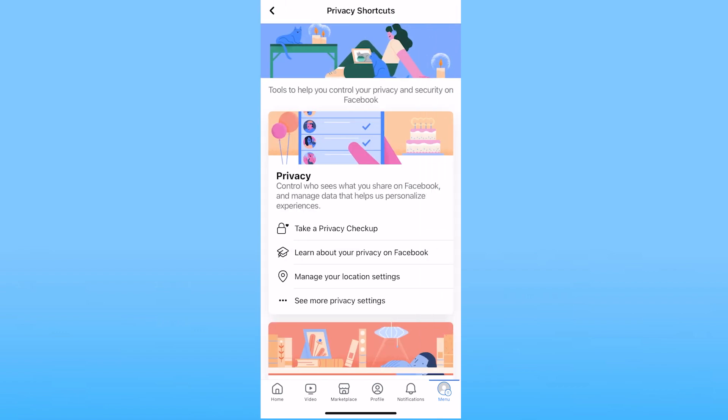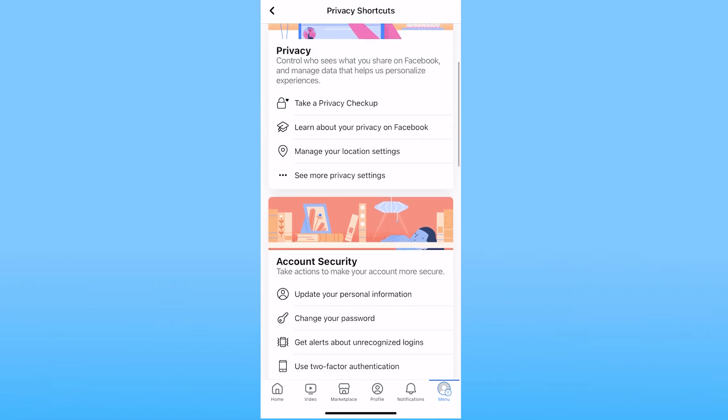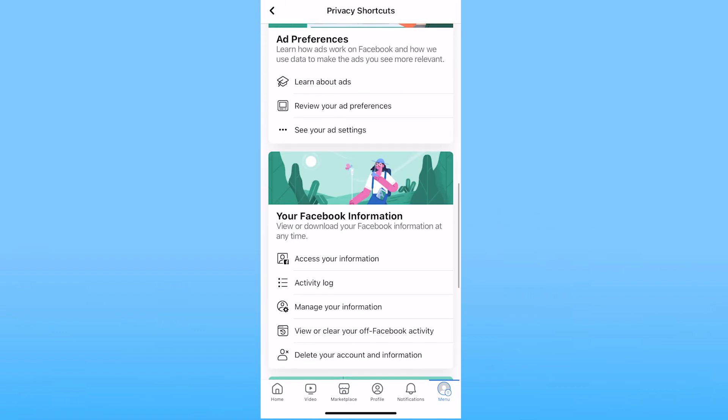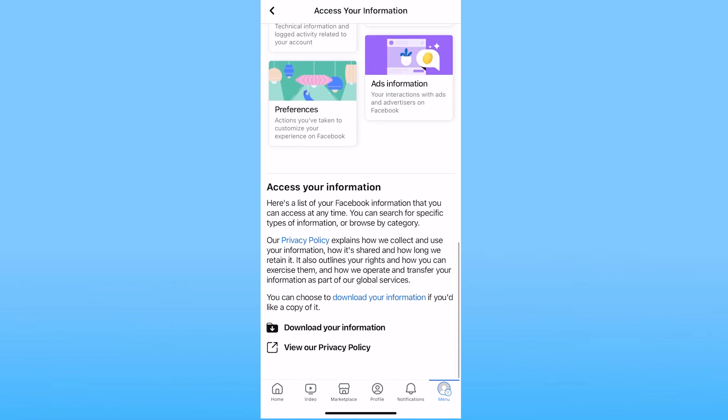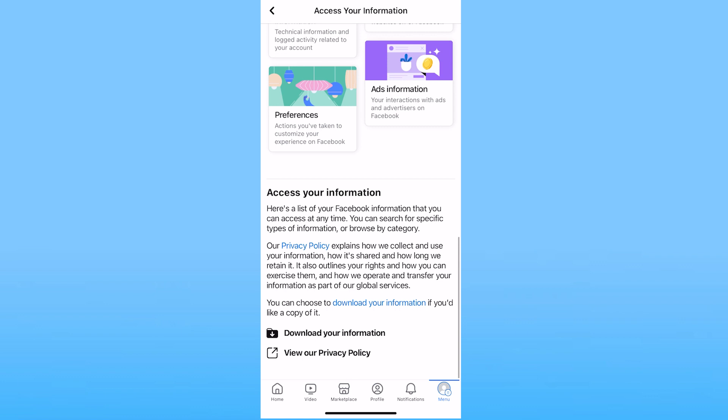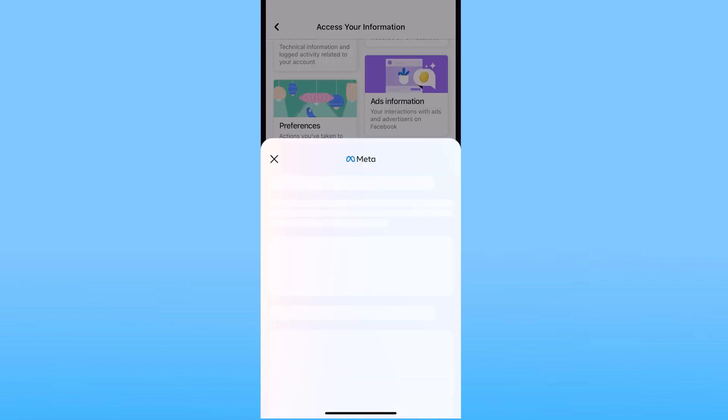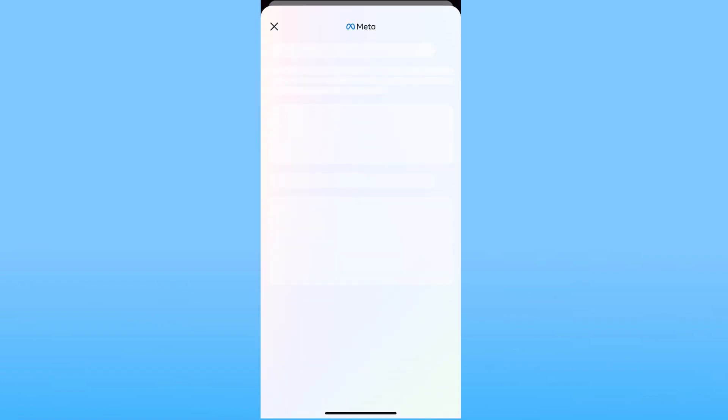Now from privacy shortcuts scroll a bit down and click on where it says access your information. Once you click on access your information scroll all the way down and click on download your information.